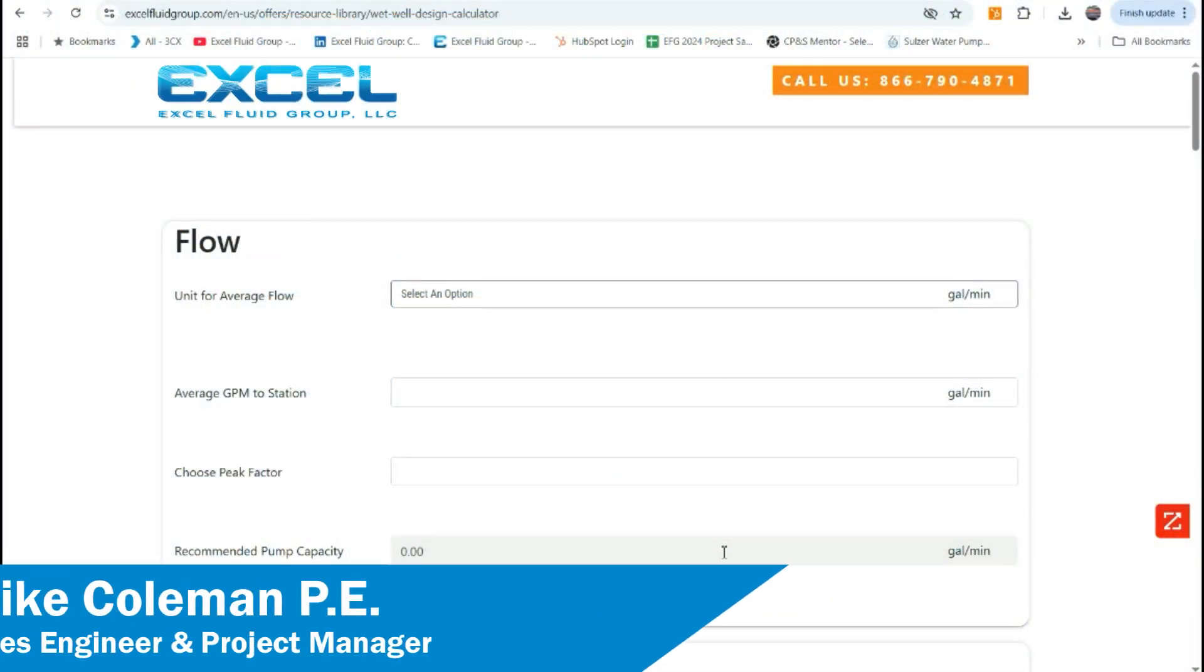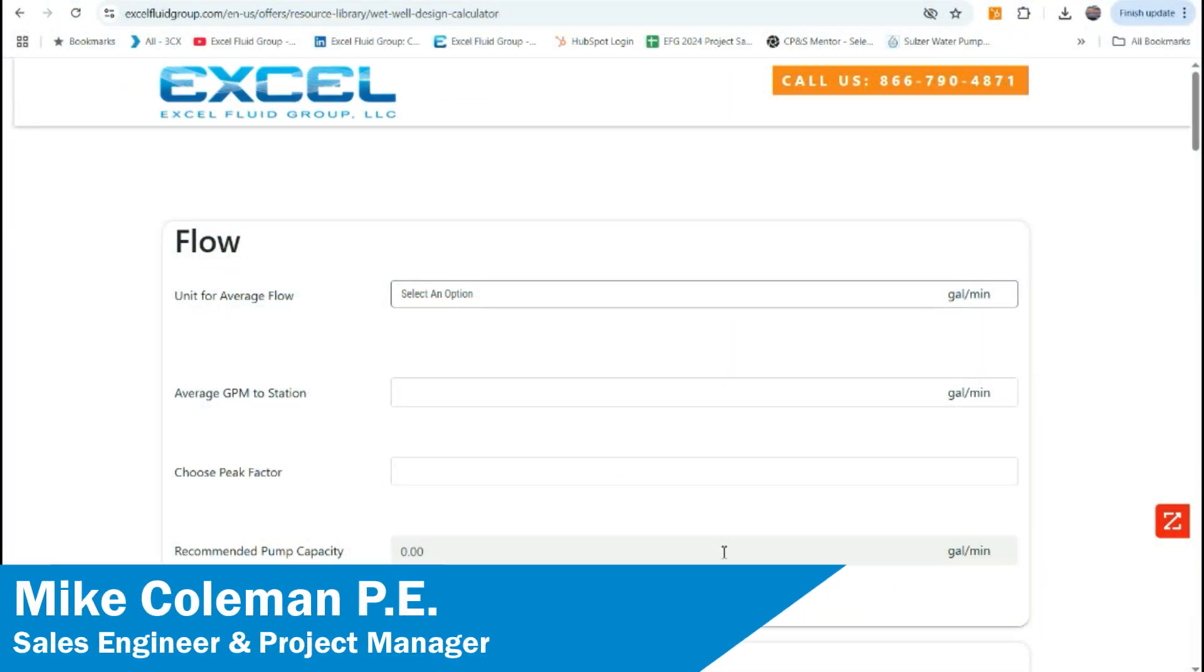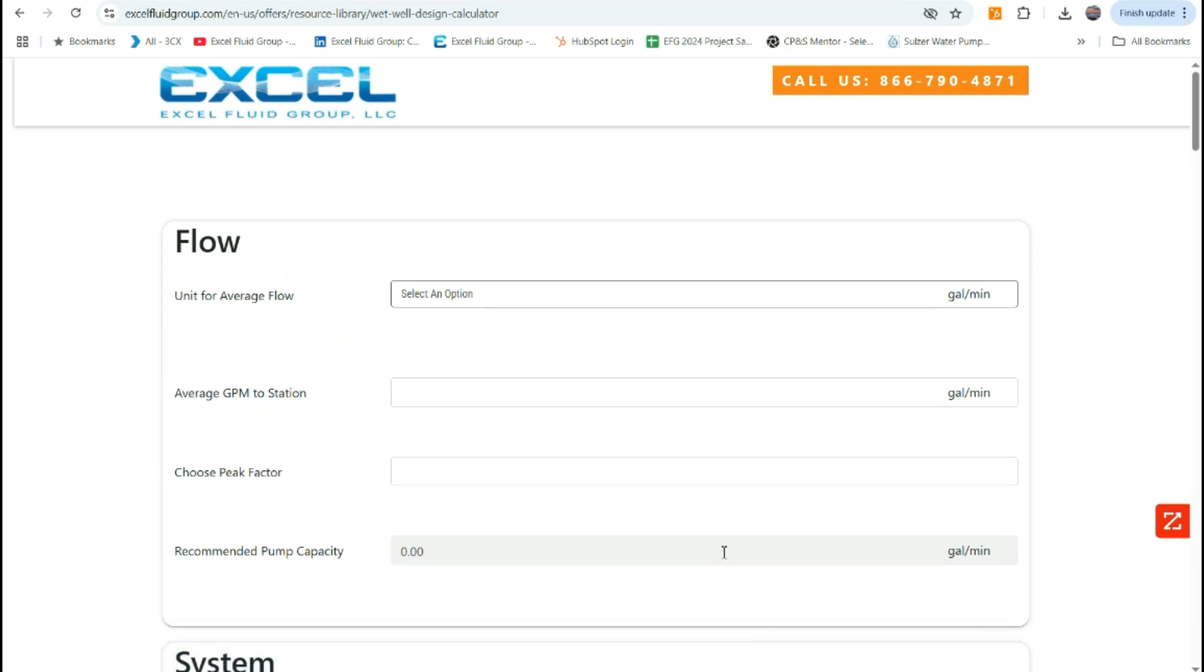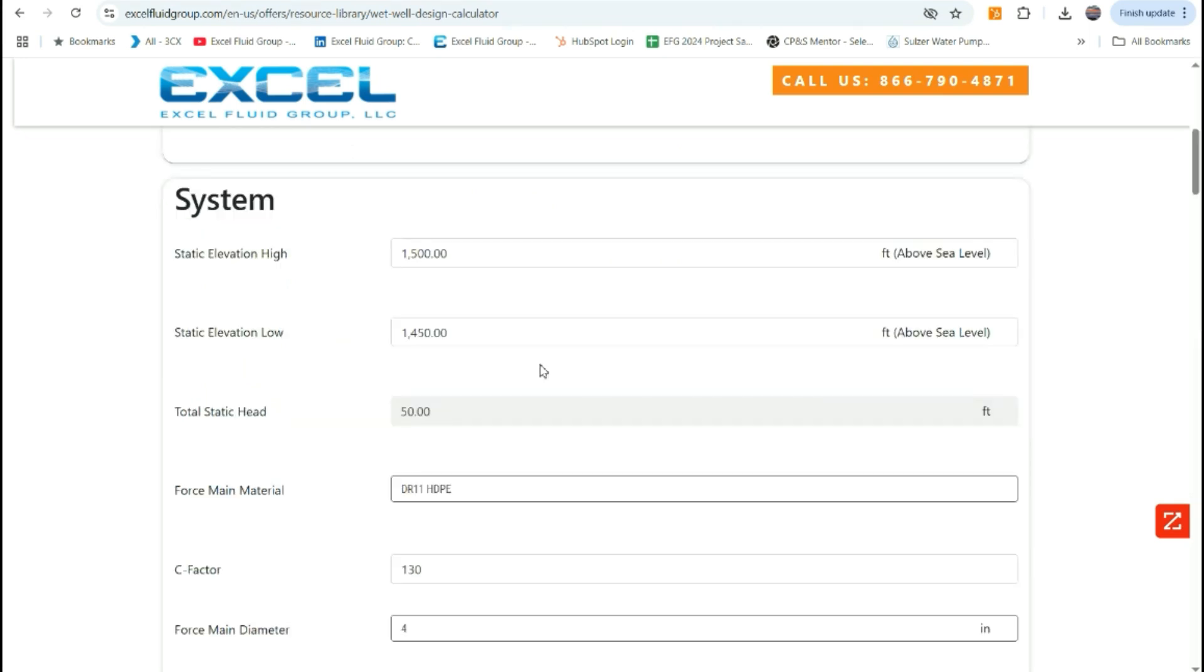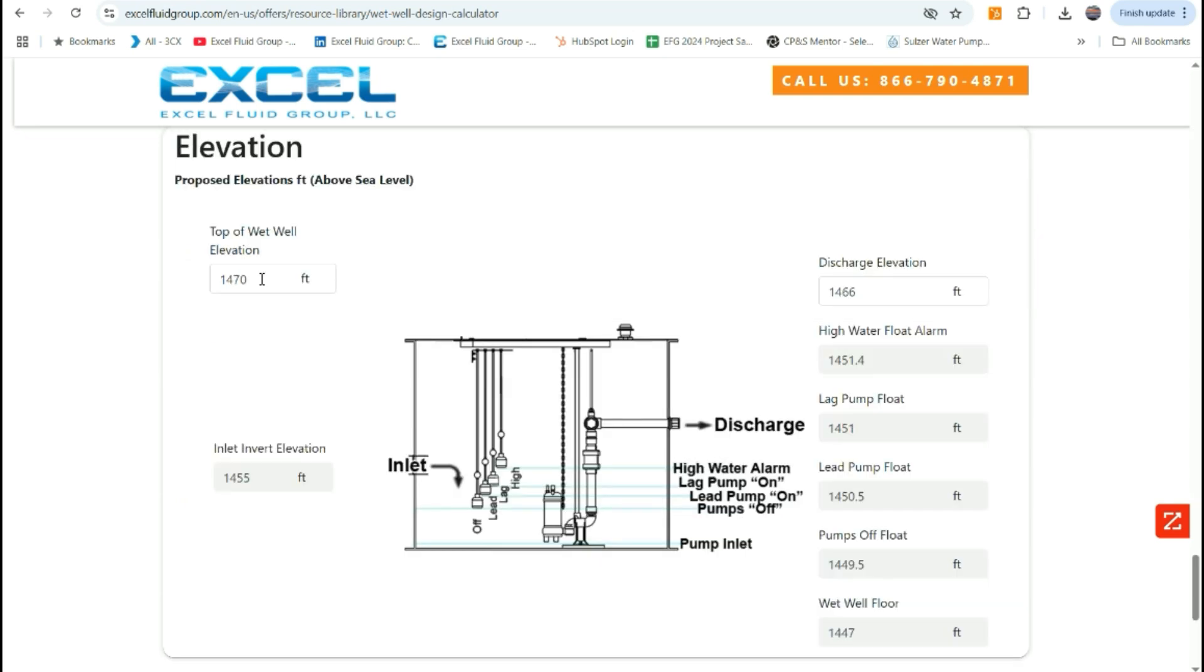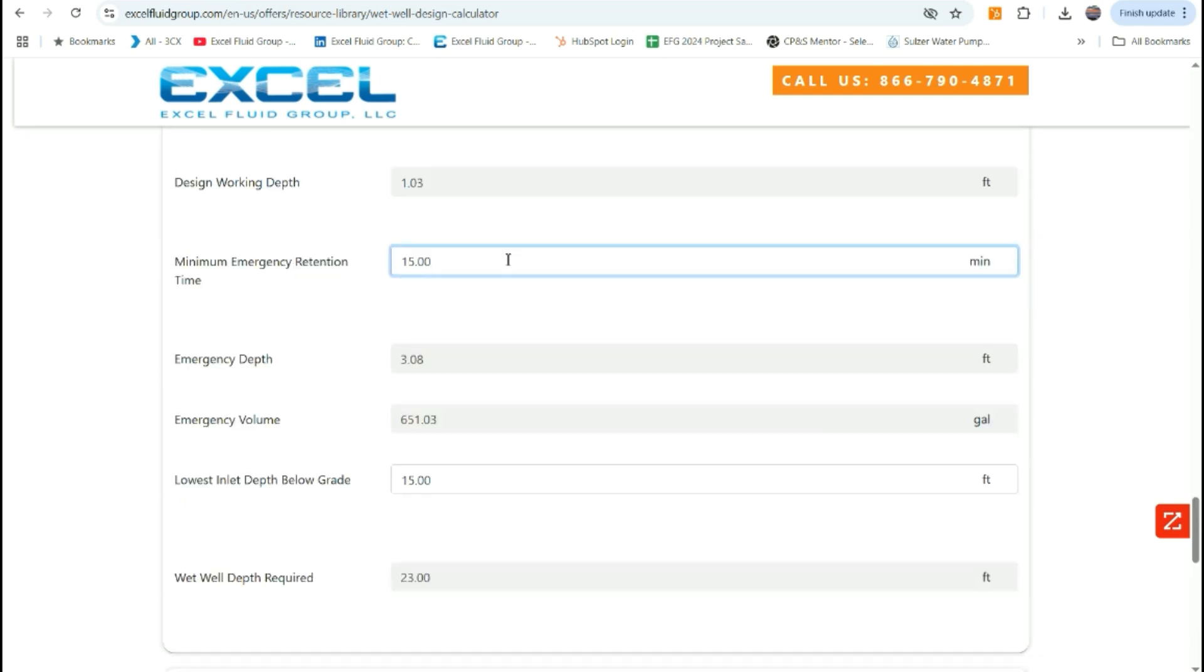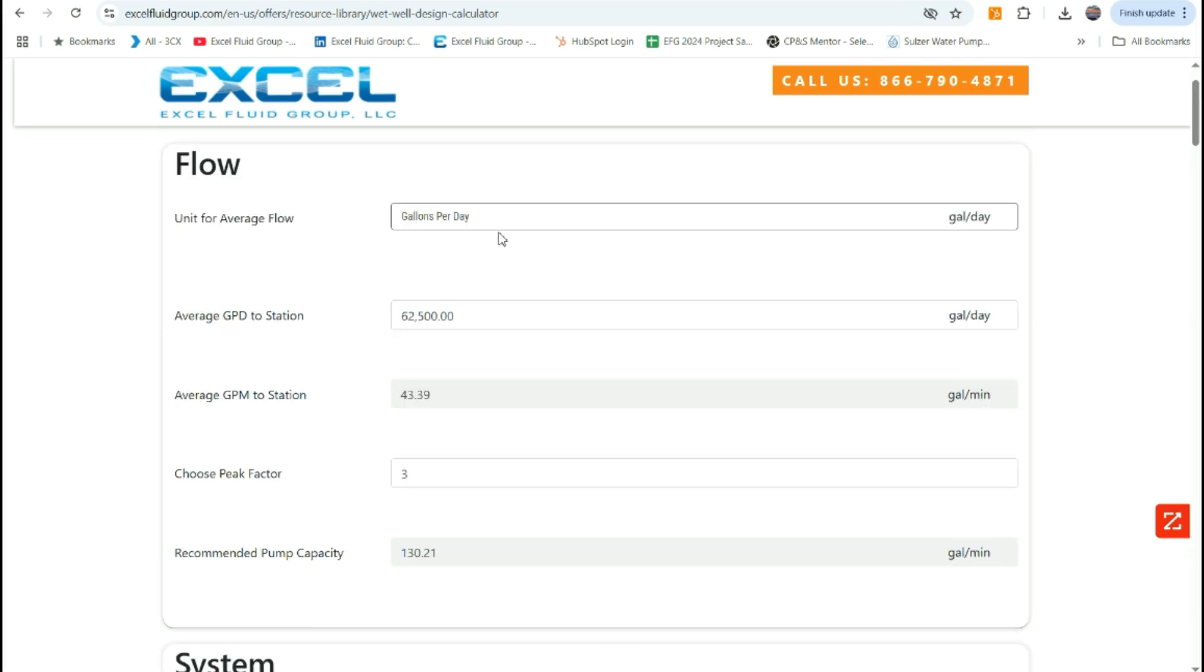I'm Mike Coleman, Project Manager and Civil Engineer at XL Fluid Group. What you'll need to use the wet well design calculator is the inflow to the pump station, the system high and low elevations, force main dimensions and material, surface and discharge elevations, the emergency retention time if required, and the lowest inlet depth into the wet well.